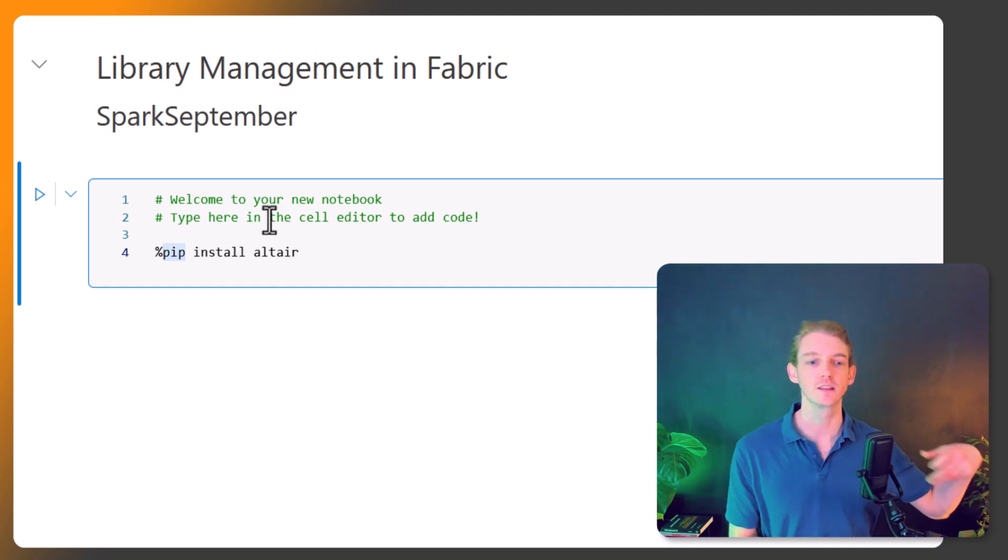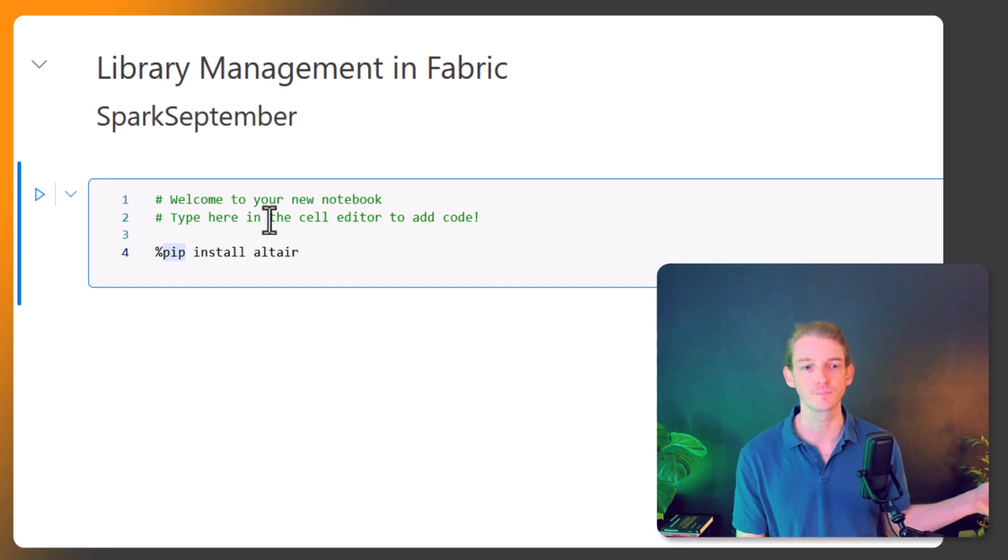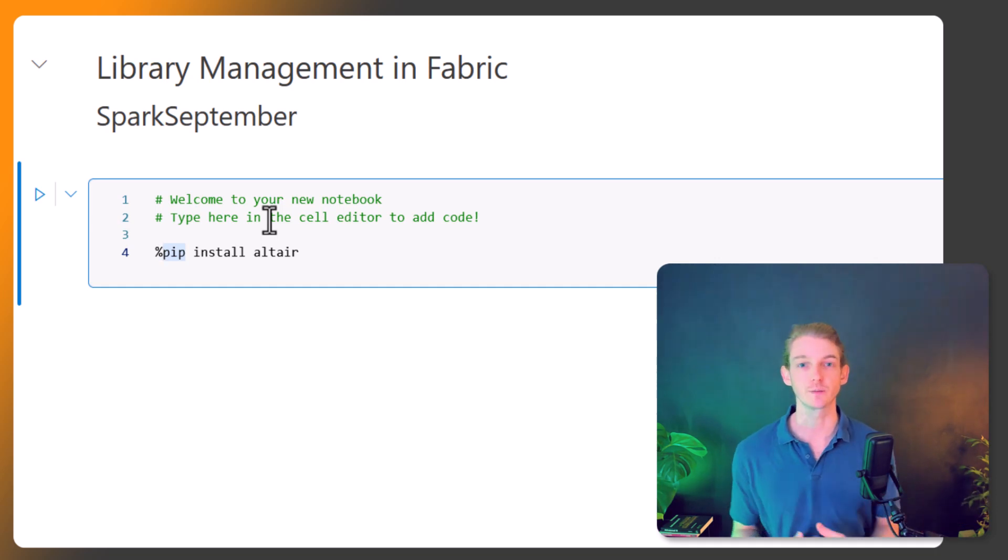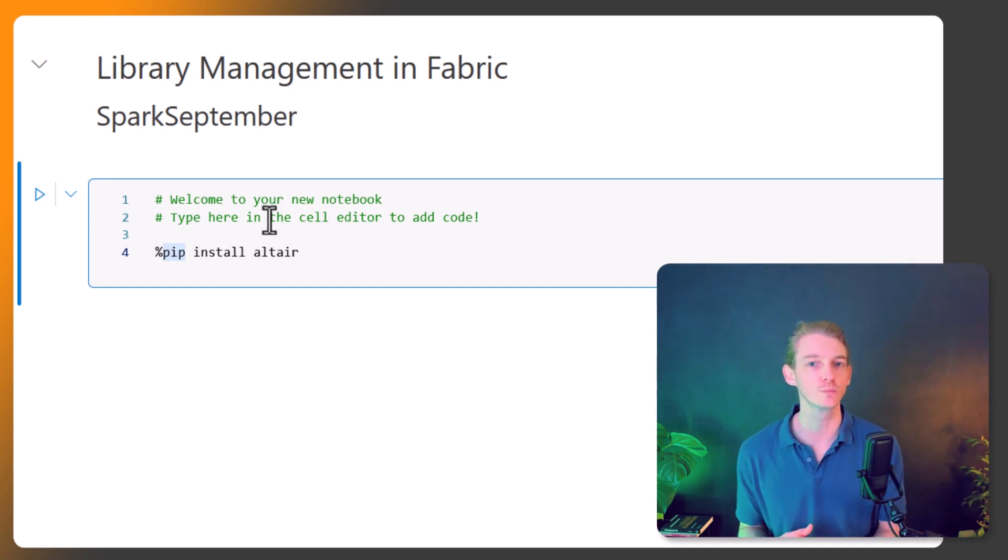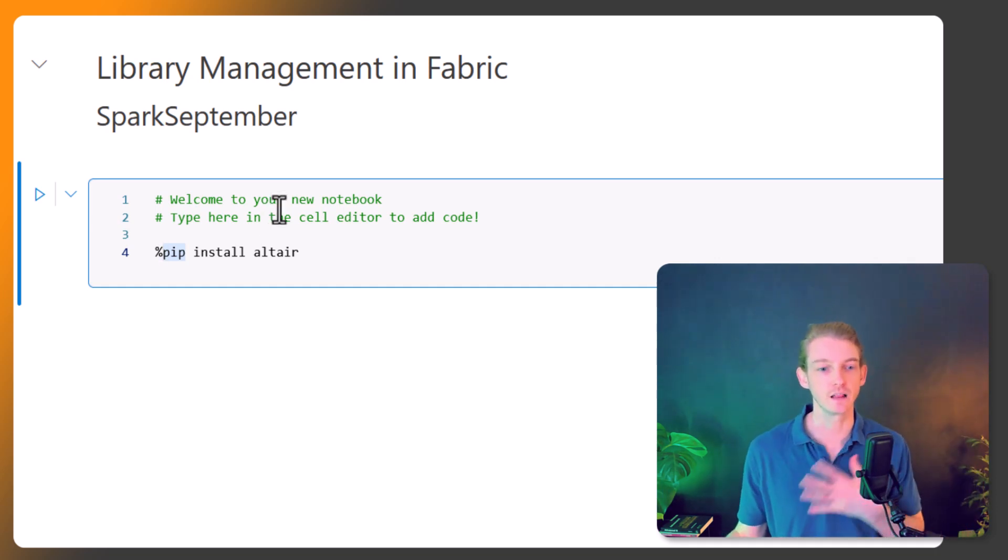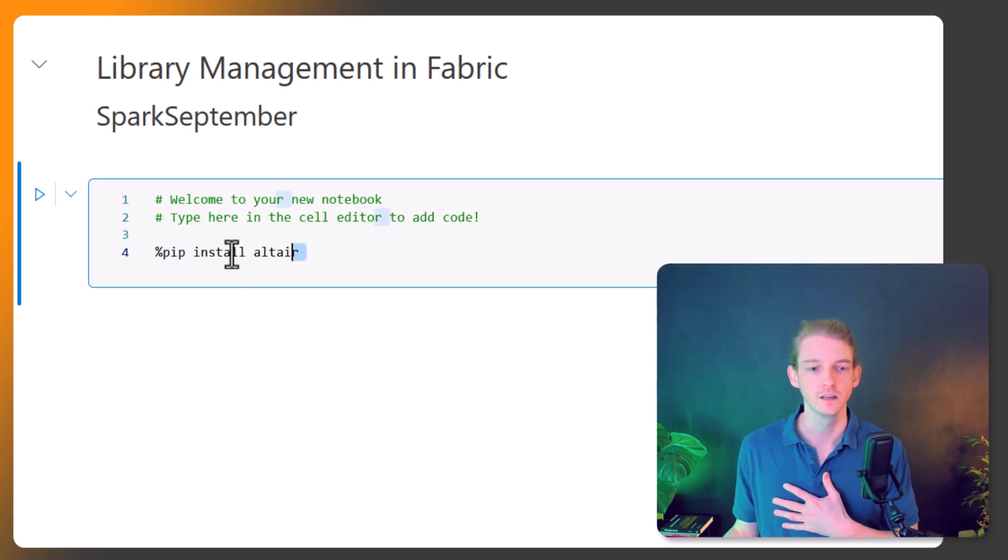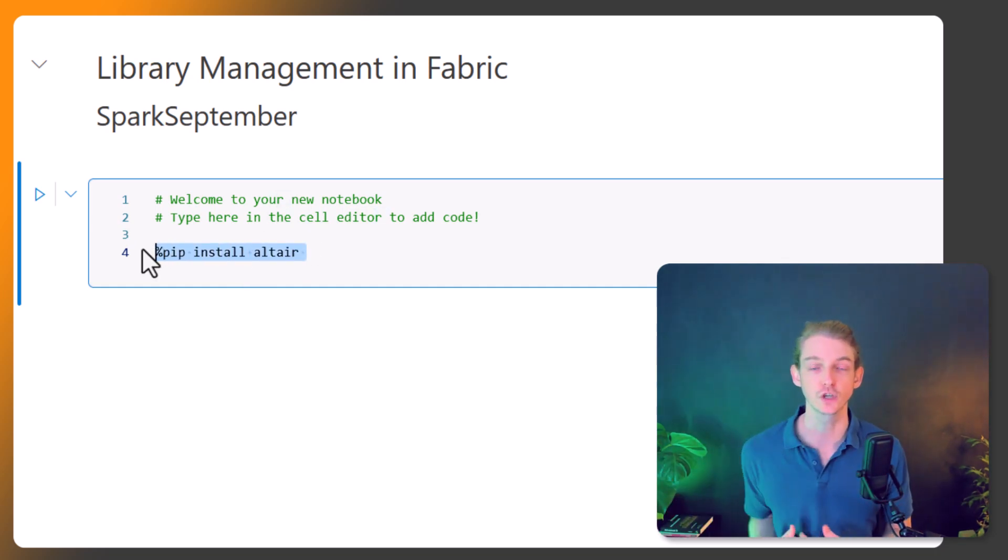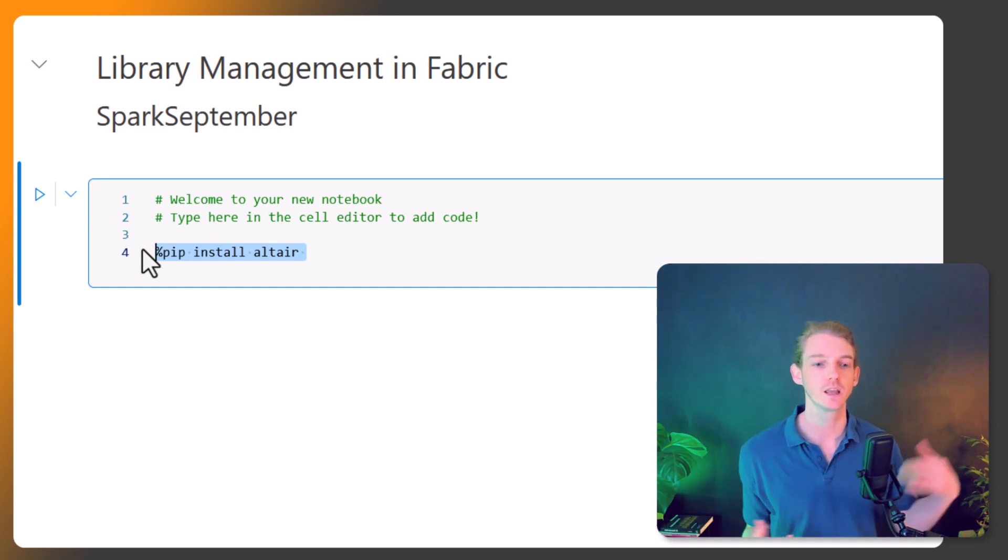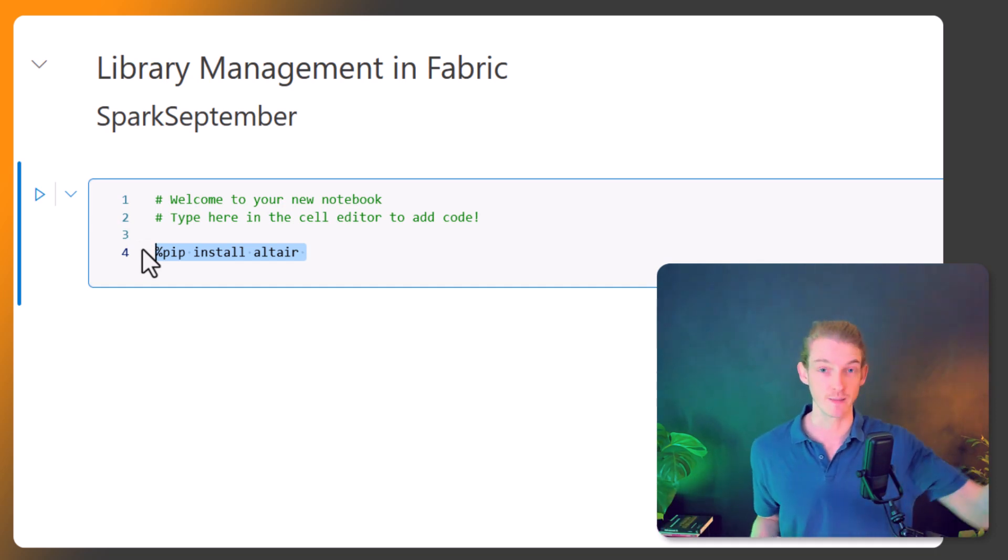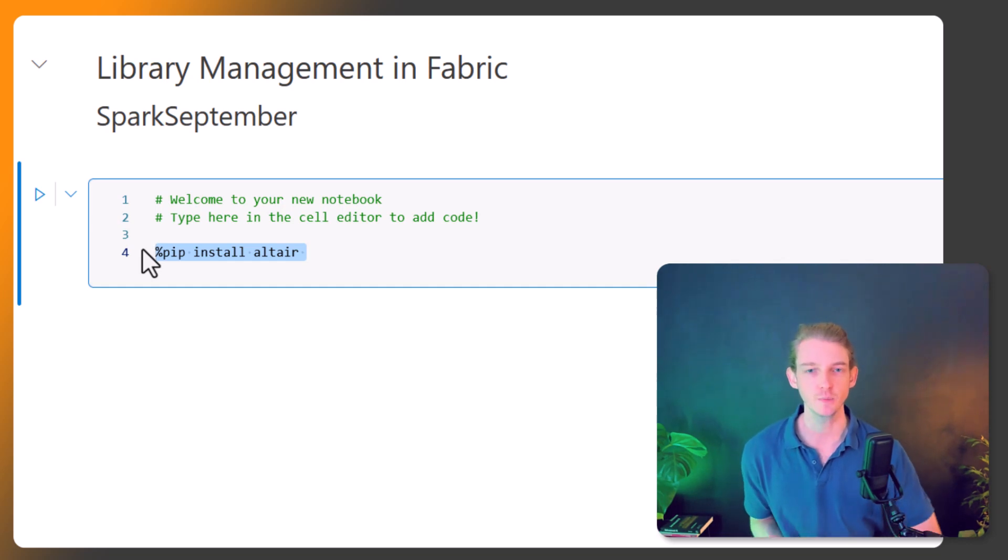So if you set up a data pipeline, for example, and it doesn't have this cell in here, and you're triggering the execution of that notebook within the pipeline, it's not going to recognize that package, so it's going to fail. So that's inline package management or installing packages.